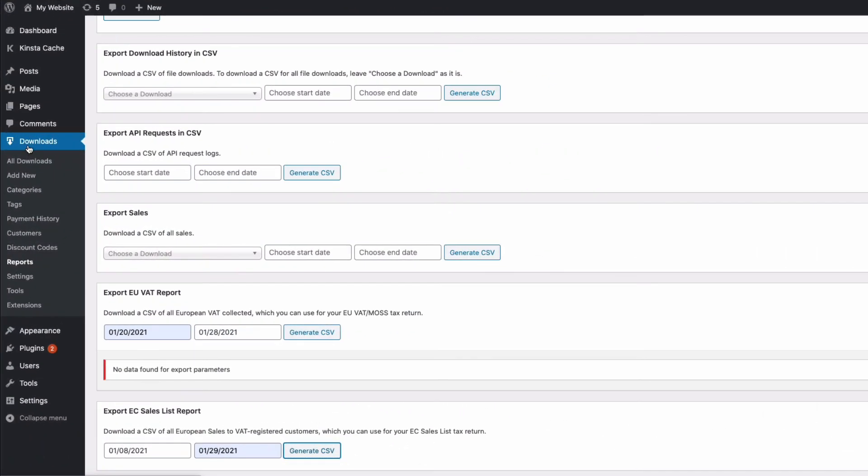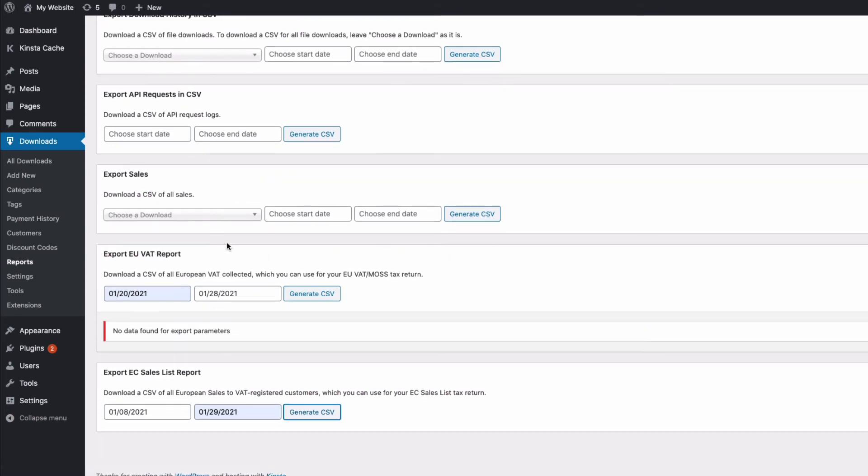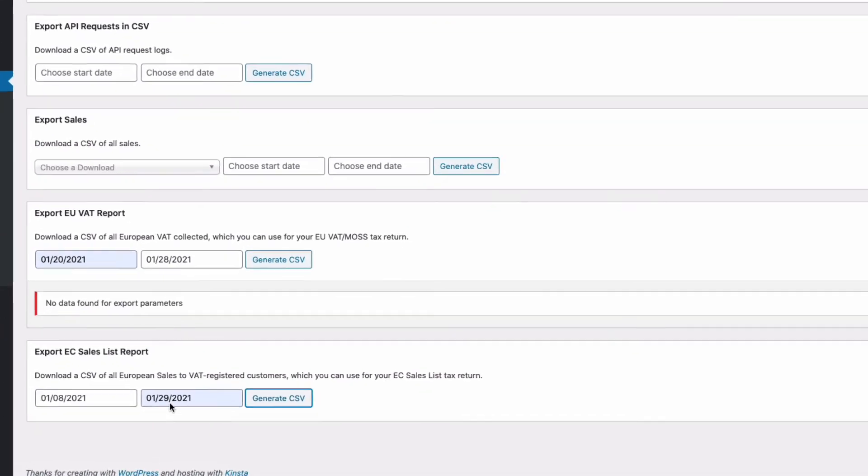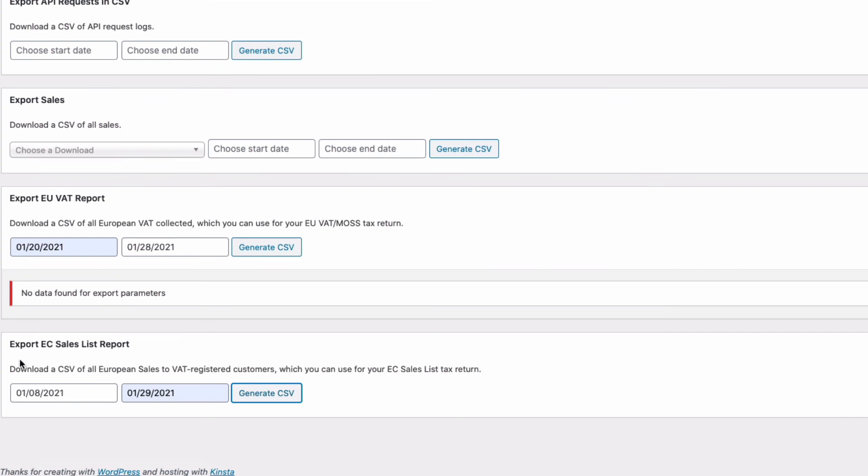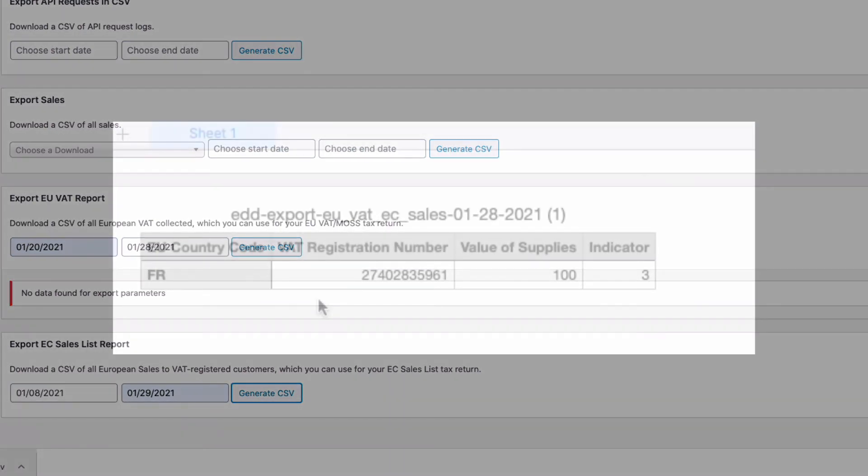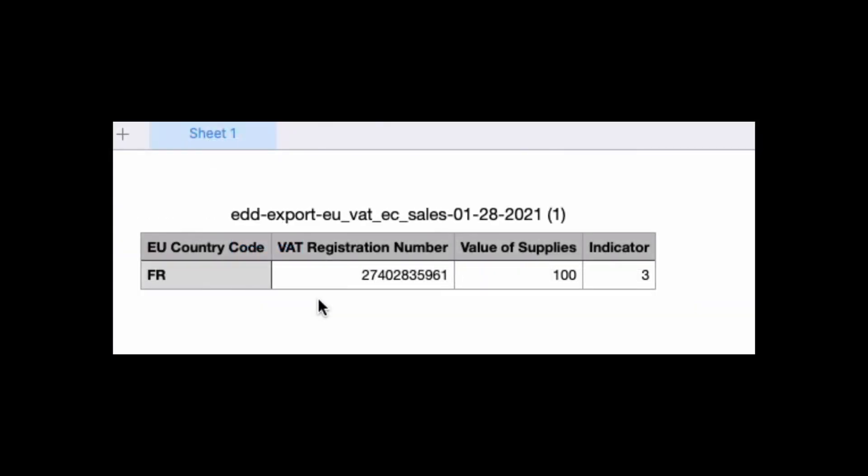We can also go back to our EDD downloads options here in the admin, and we can come down to reports. For that transaction that we've just done, we could export an EC sales list report. I've put the dates in here, generate a CSV, and then here's the result. We've got that transaction, the country code France, the VAT number that we put in, the value of the supplies was £100, and this indicator three means this transaction was reverse charged. So it's very easy to create a report from all of your sales using the Barn2 EU VAT plugin.